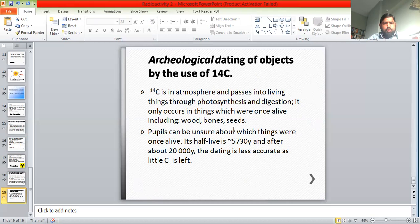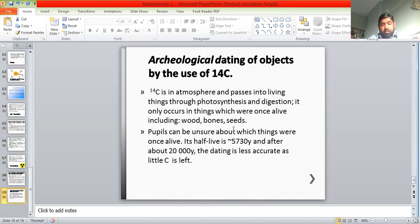I hope we've discussed this topic of radioactivity in good detail. Please put your queries in the comments below and they will be answered. Please like and subscribe to the channel. Thank you.